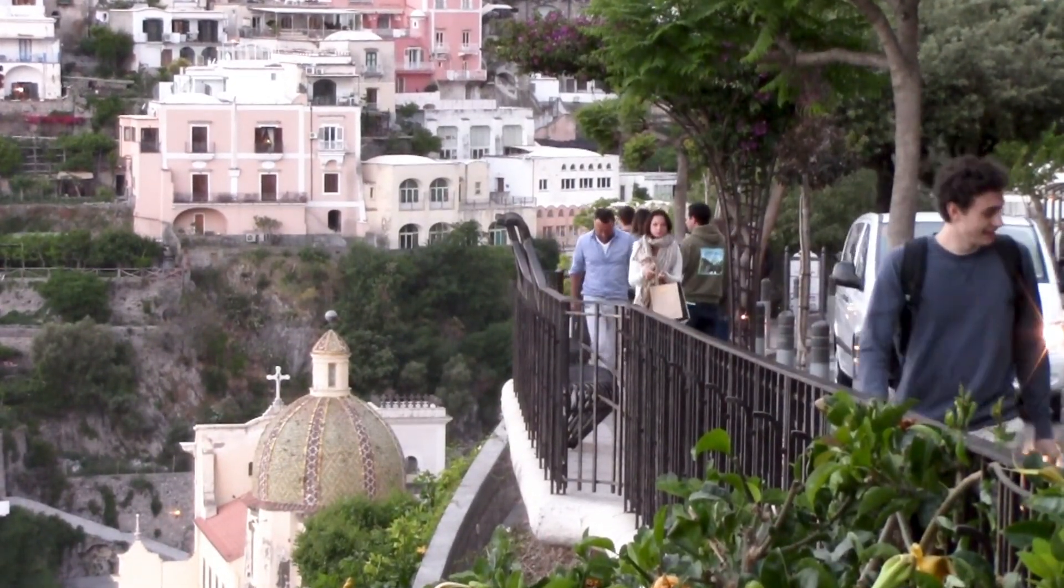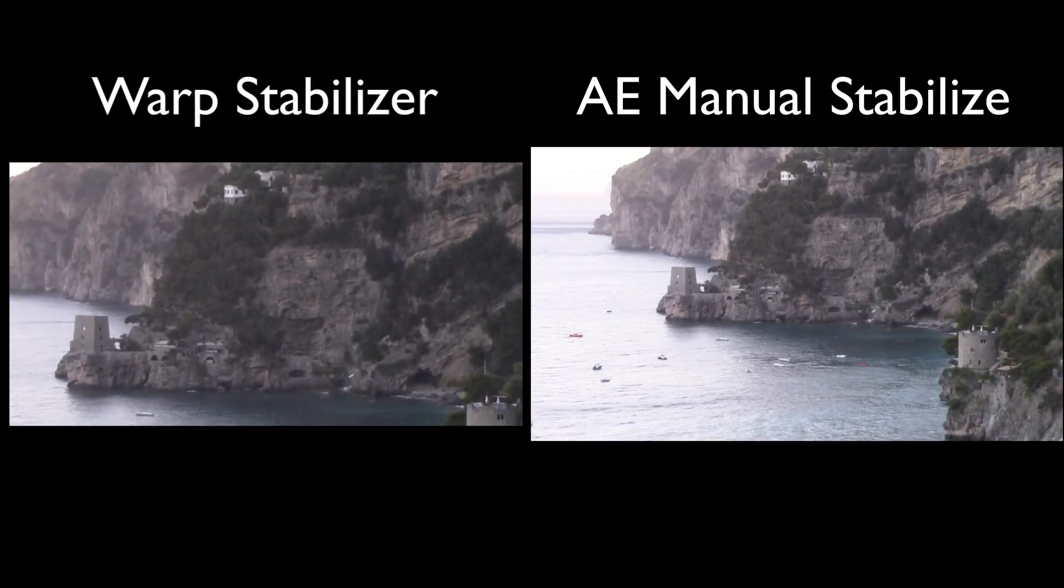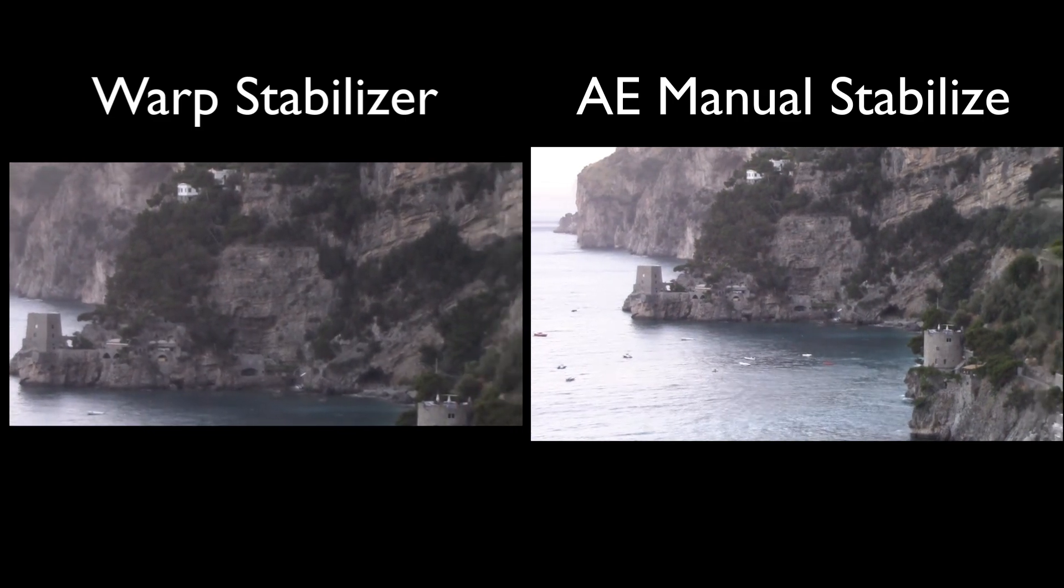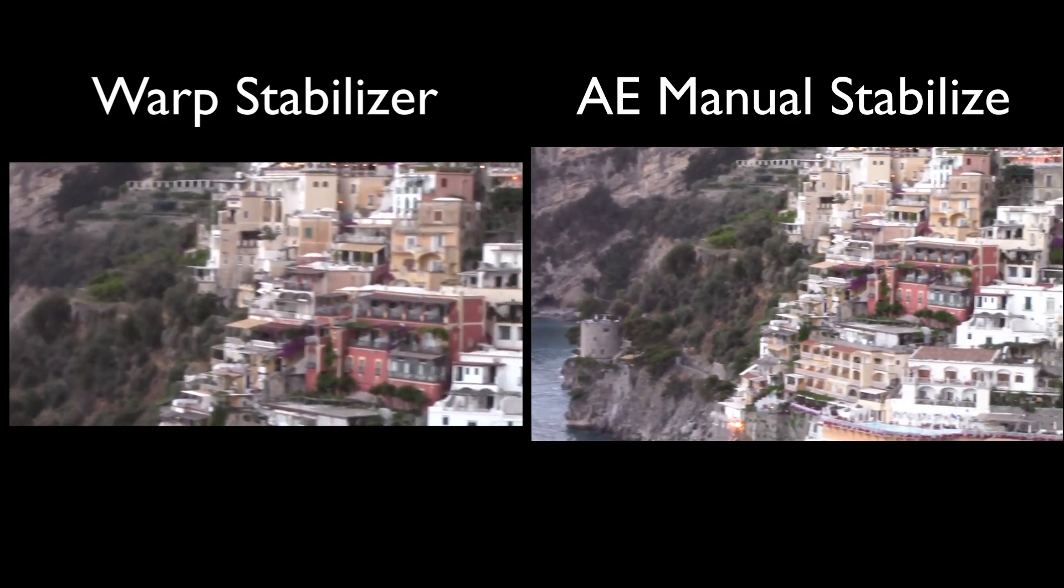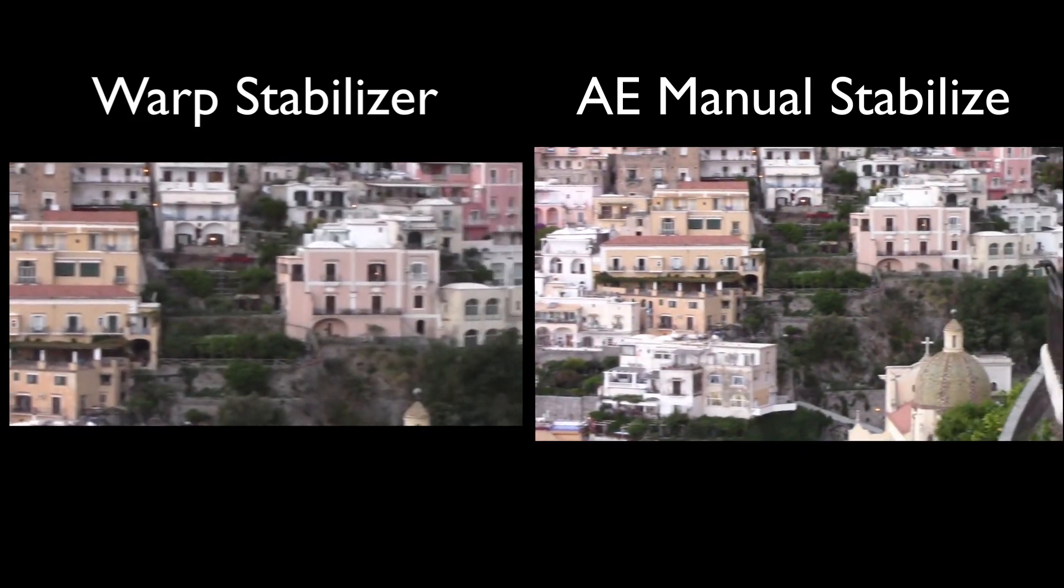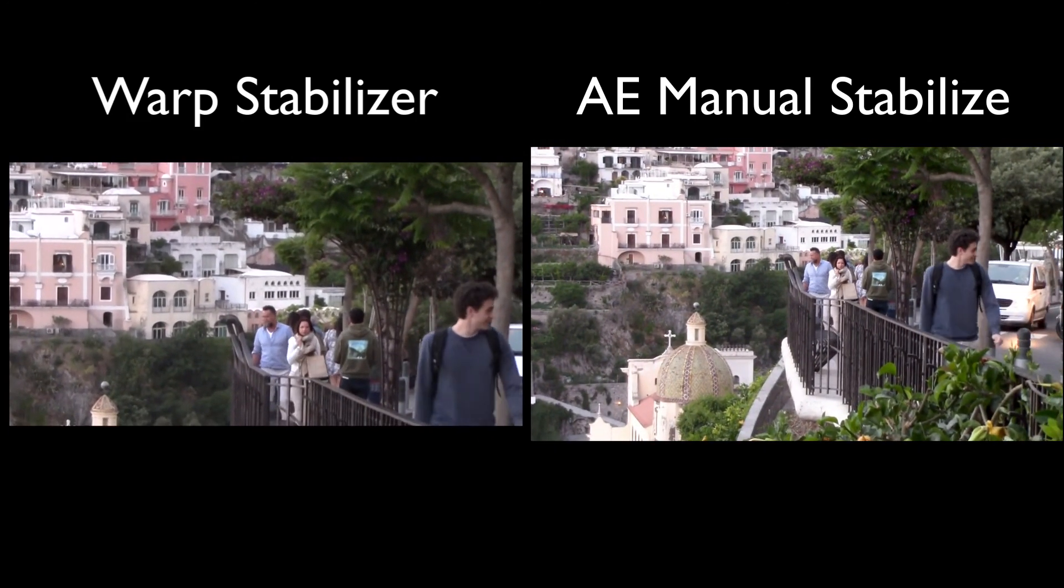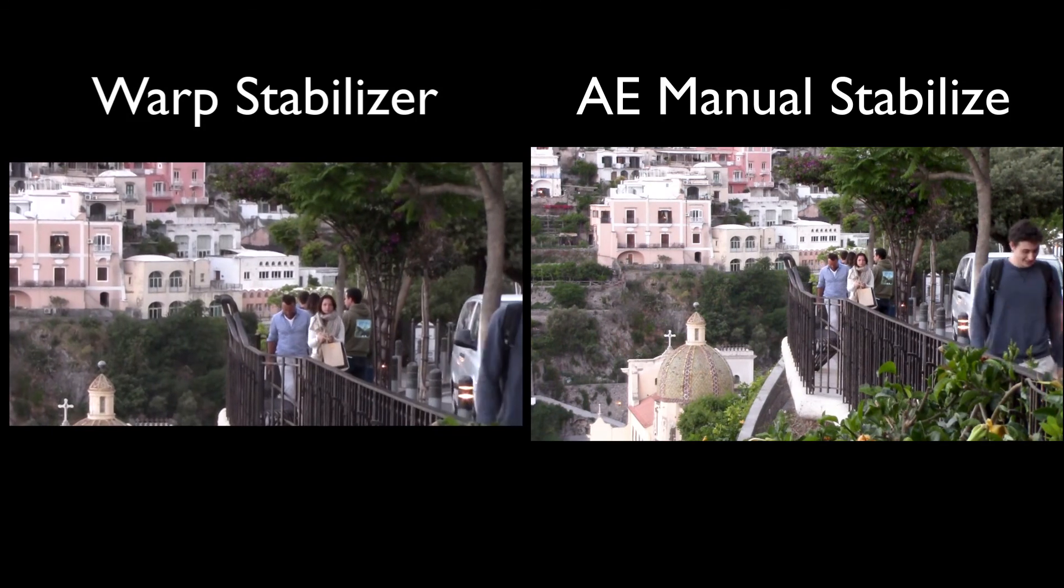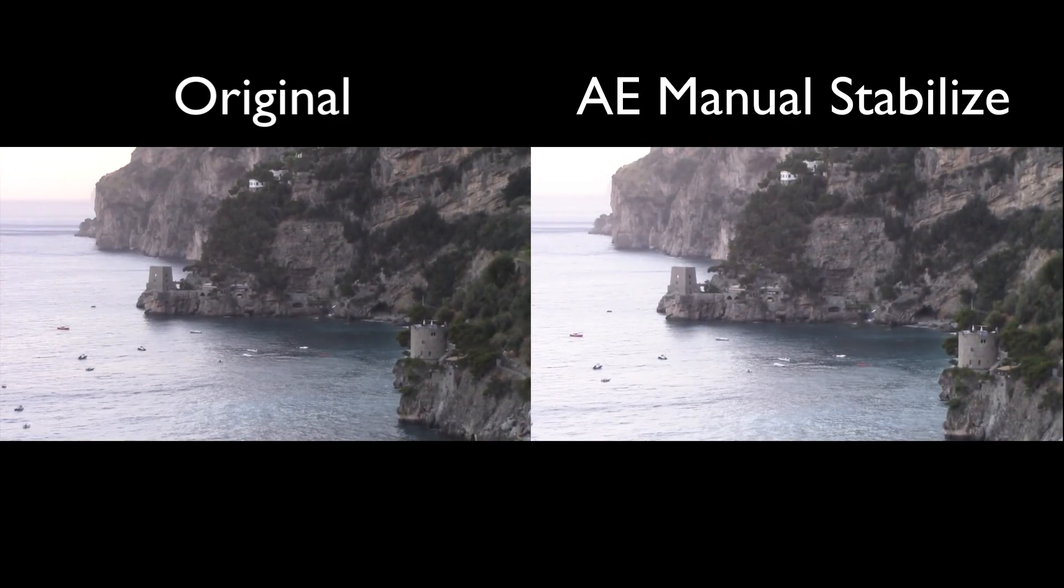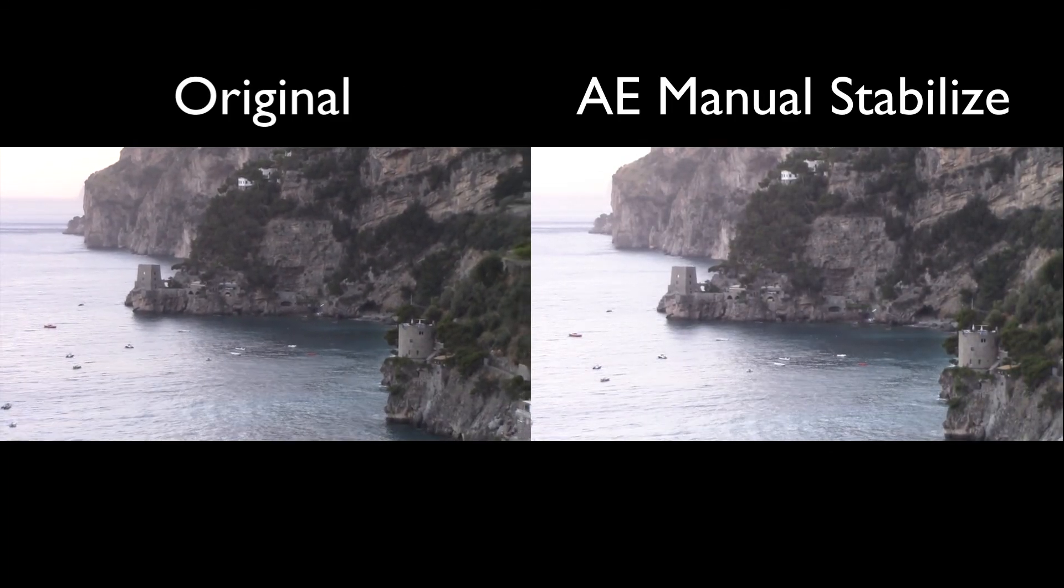And now in comparison, the Warp Stabilizer versus the Manual Stabilize. I'll probably tweak it a little bit more to reduce some of that rotation in the third part, but you could certainly do that. And then again, the handheld original.